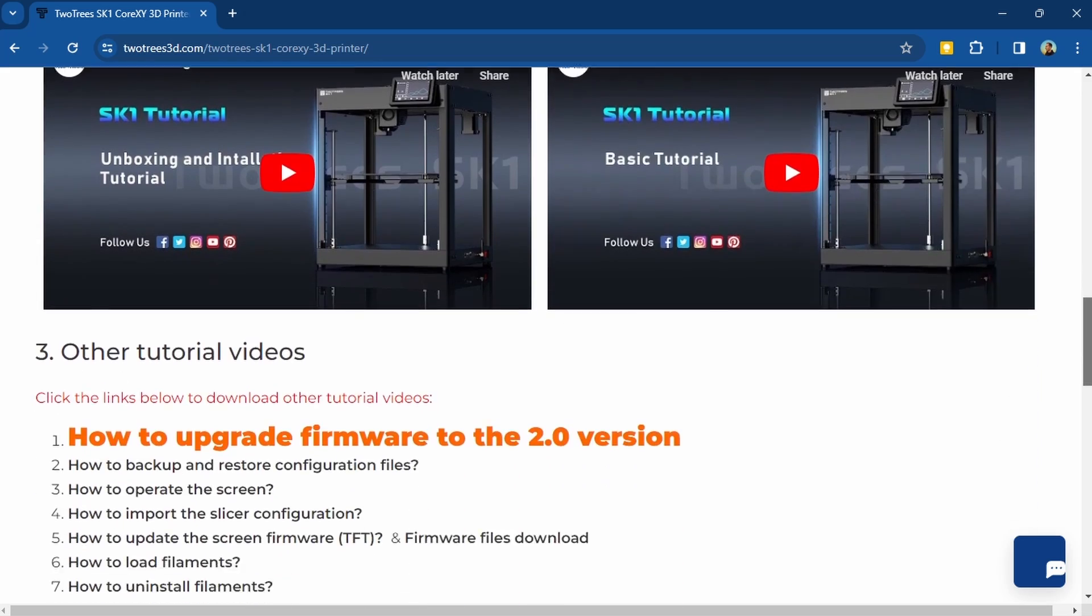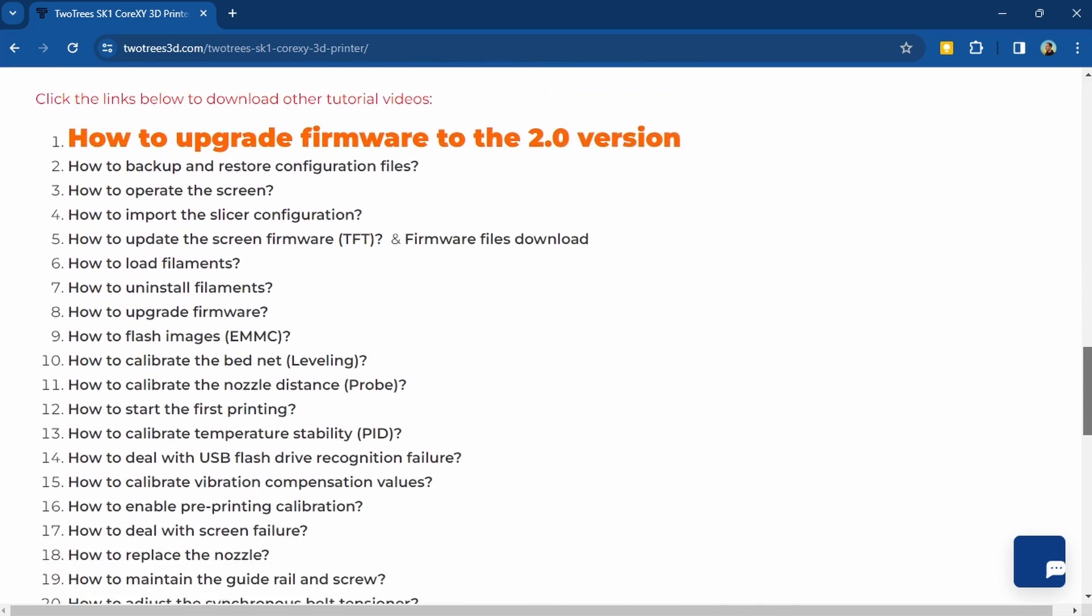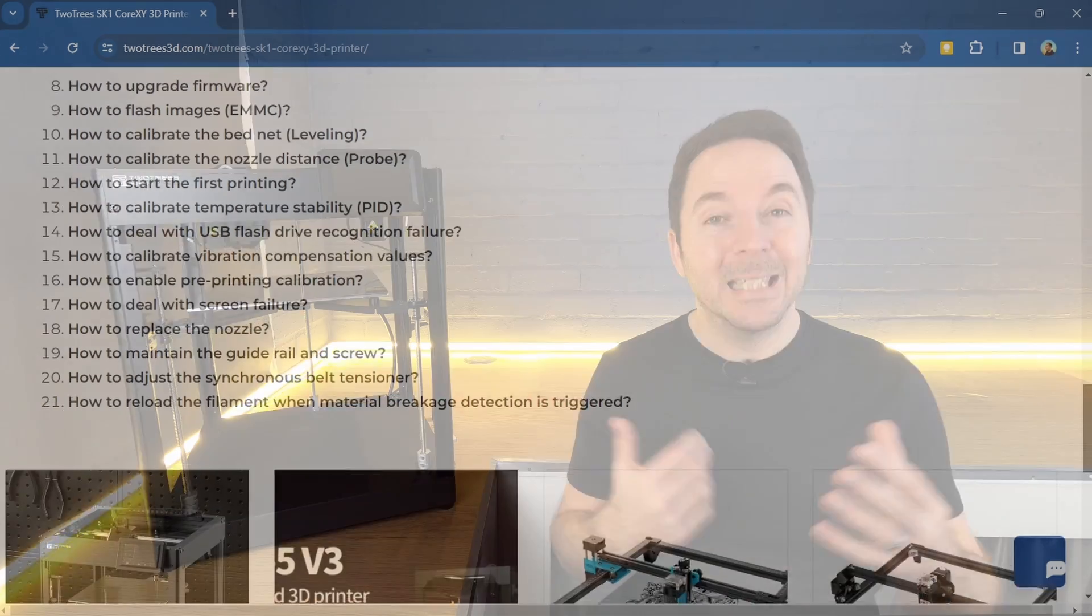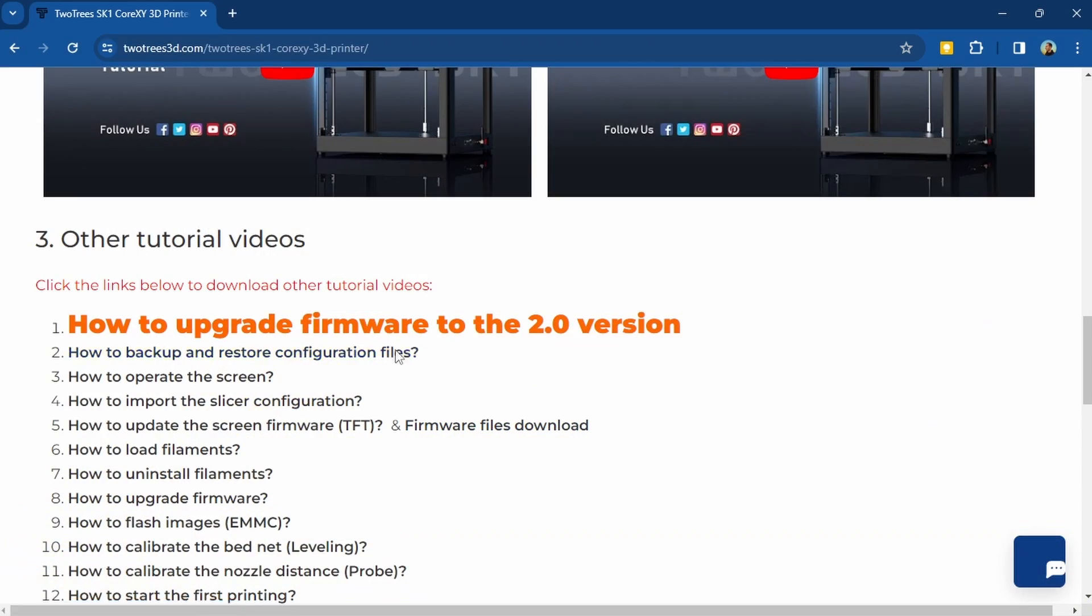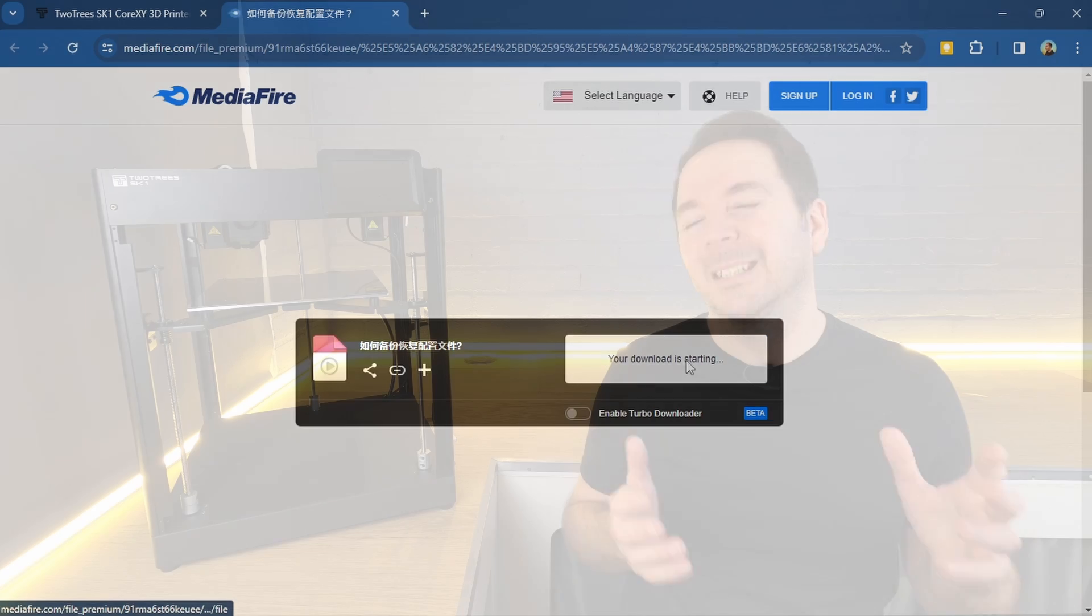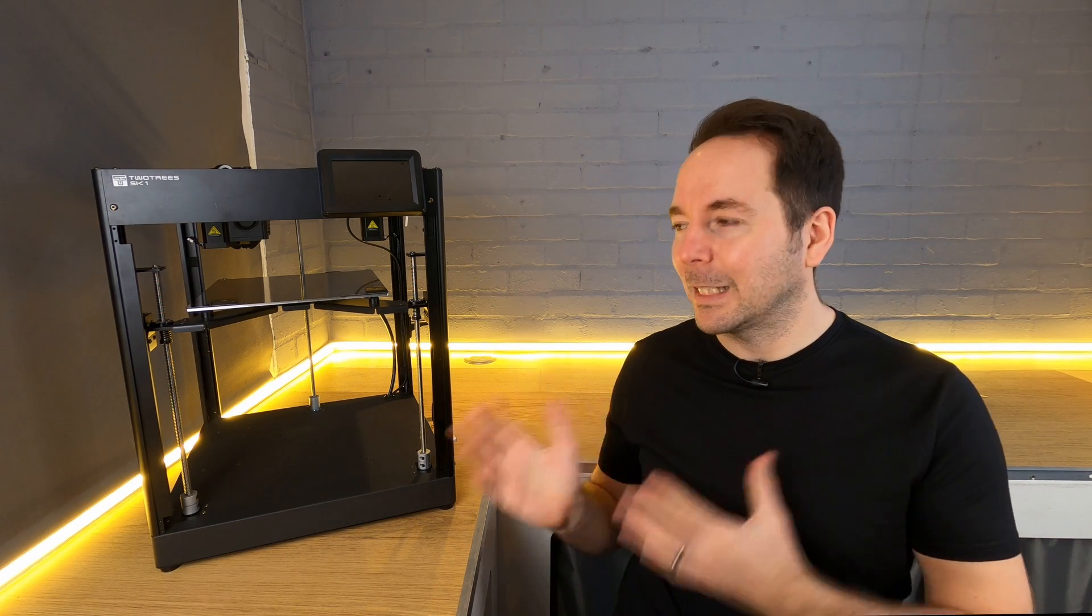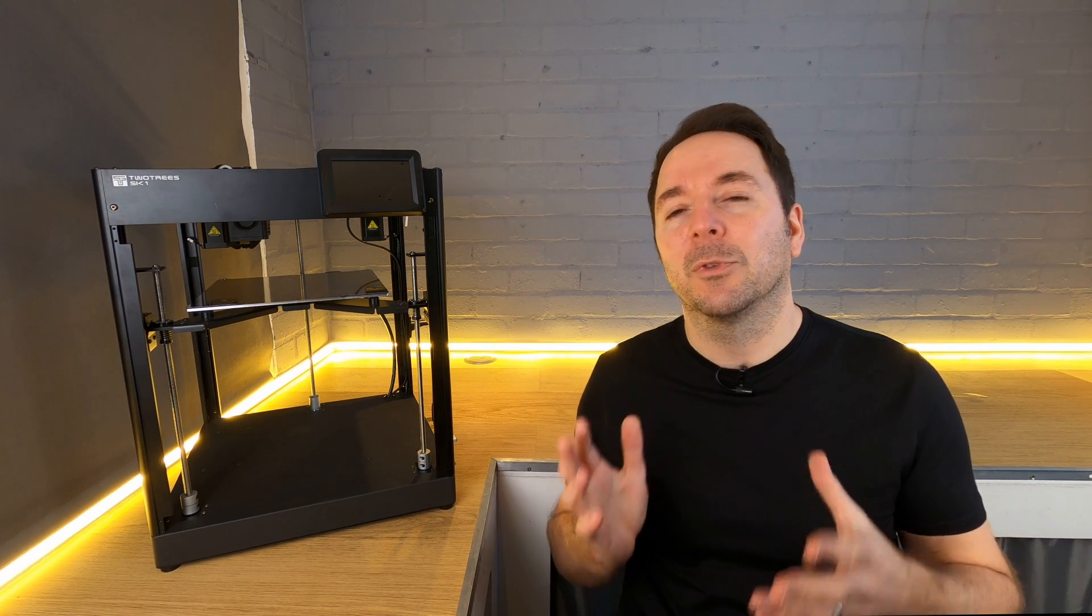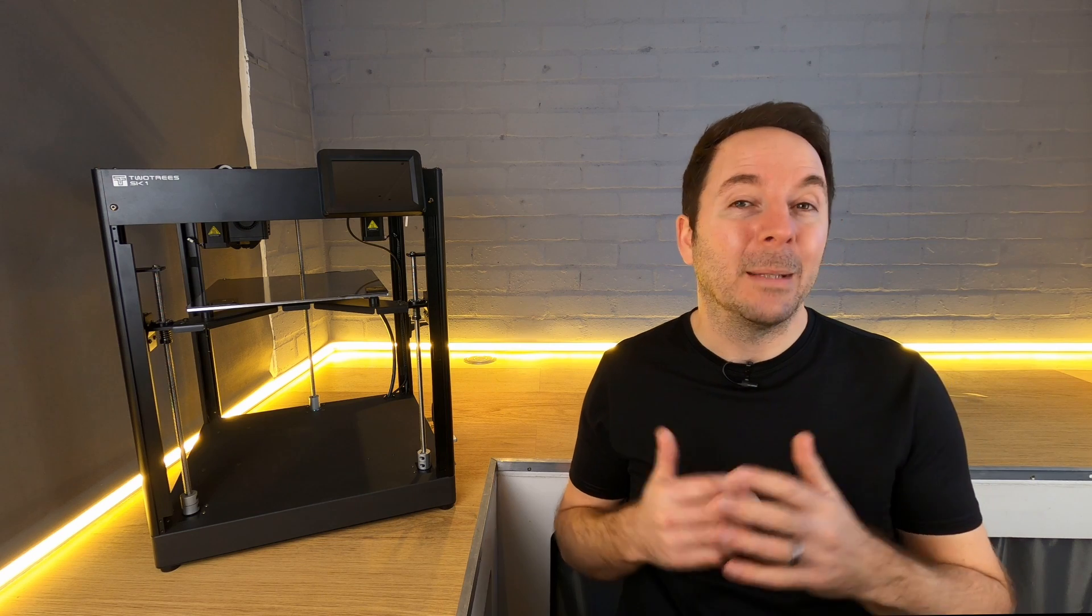There is actually a lot of information on the Two Trees website including a number of videos that will be useful if you're new to 3D printing. Unfortunately, most of these videos need downloading first before you can watch them, which is annoying. Personally, I just prefer they uploaded them all to something like YouTube so you can watch them instantly. I like to set up these machines from the point of view of a beginner, and without these videos I have to say that there isn't enough information supplied with the SK-1 for a beginner to get started.